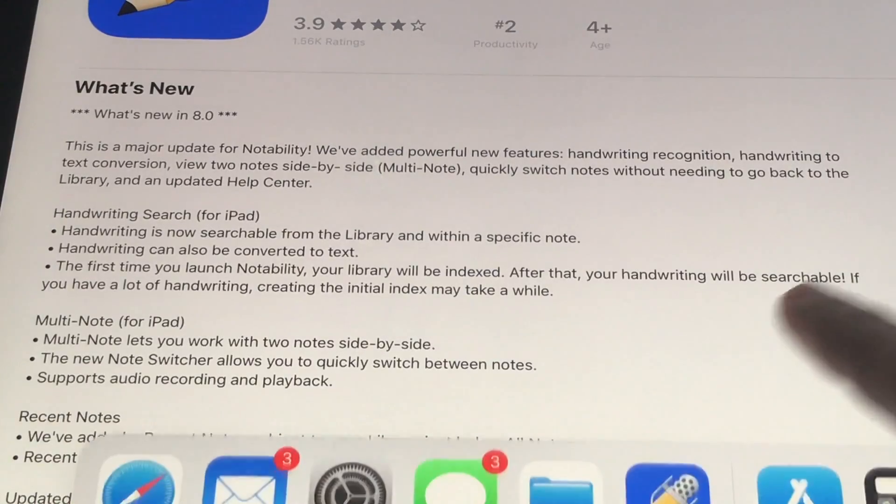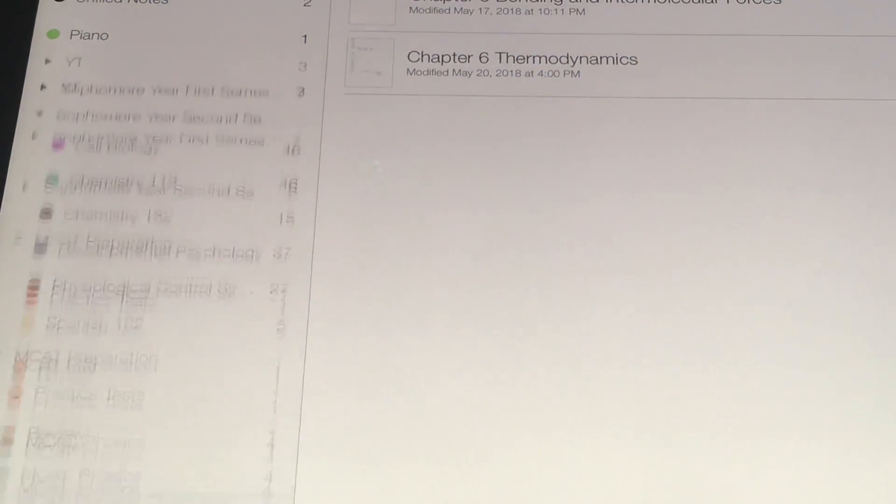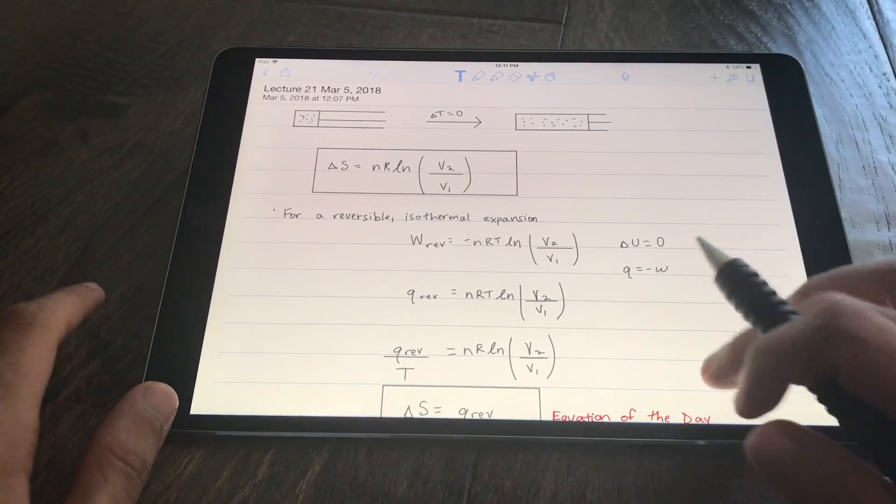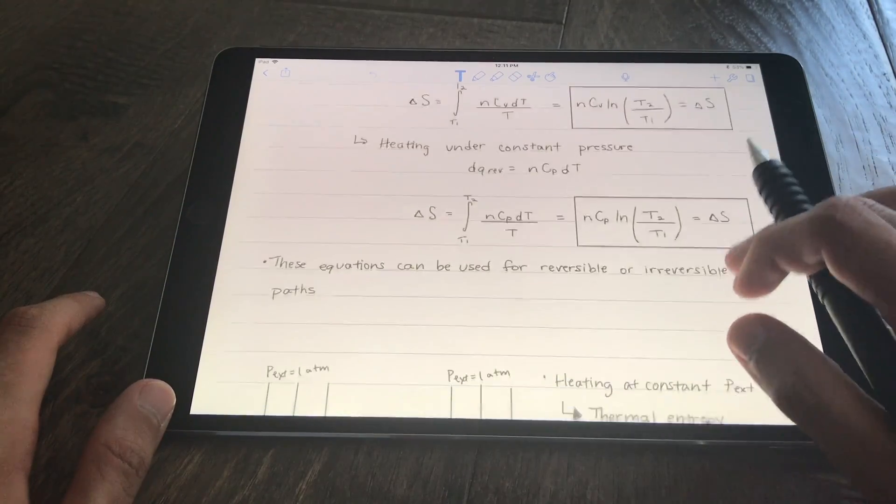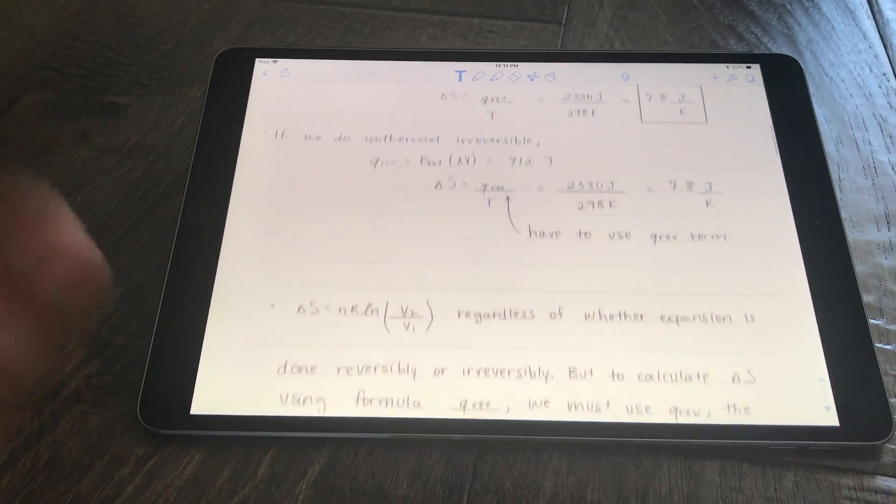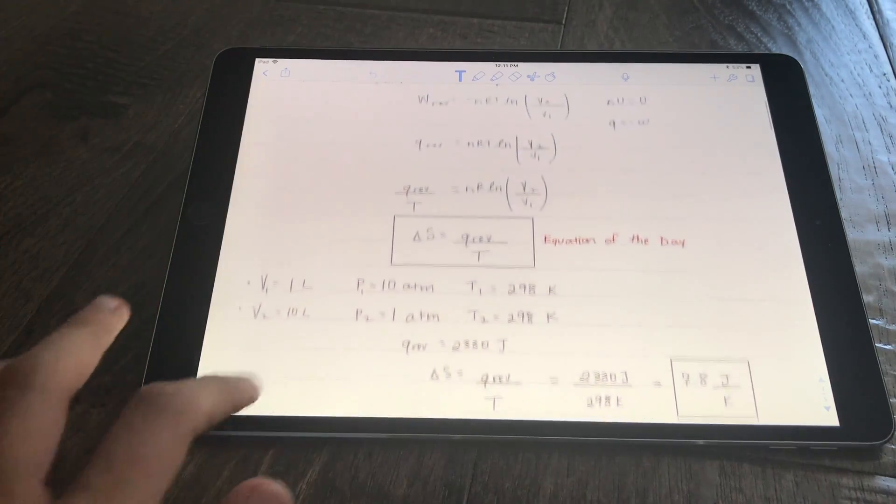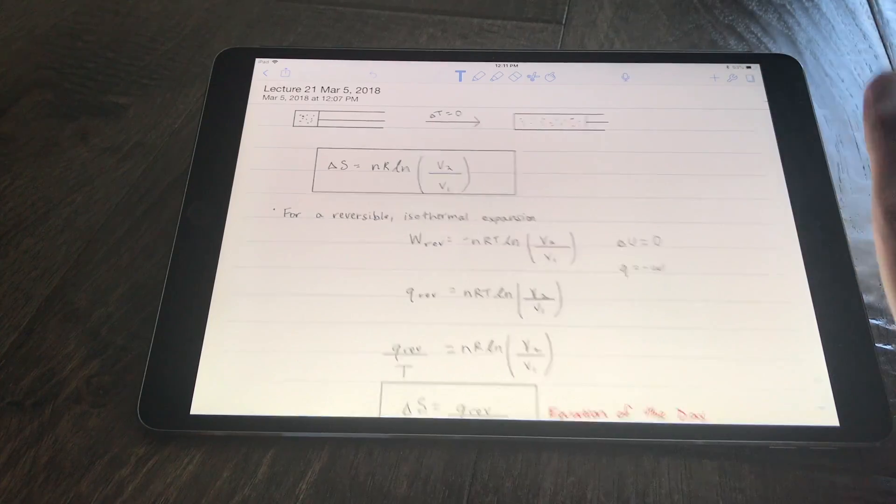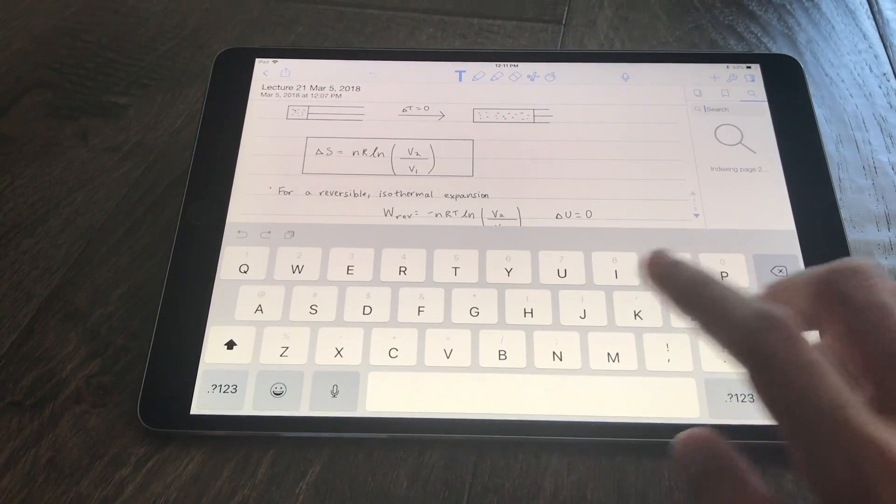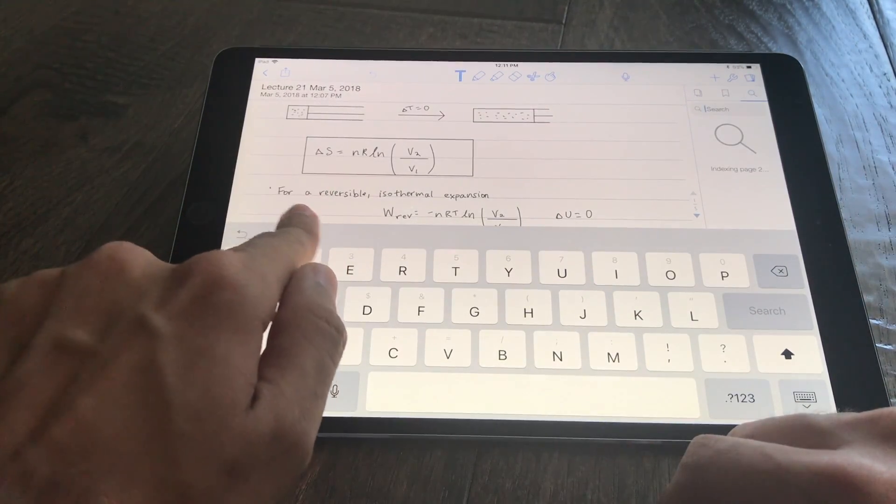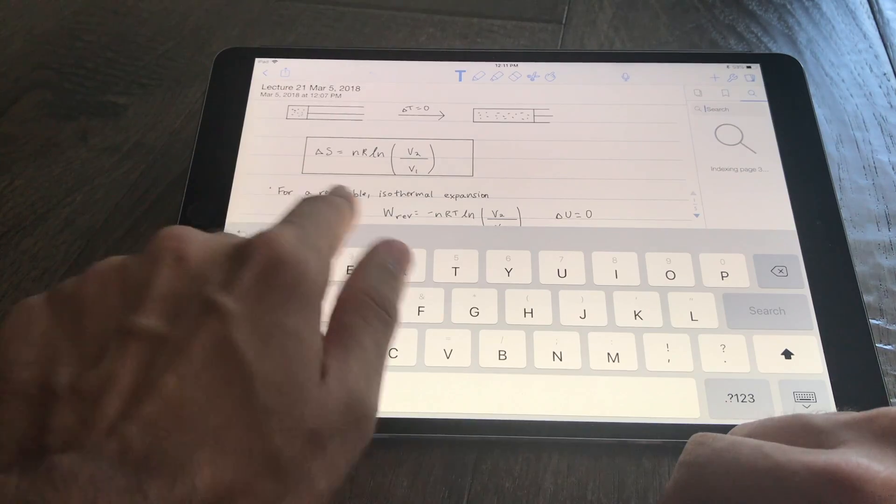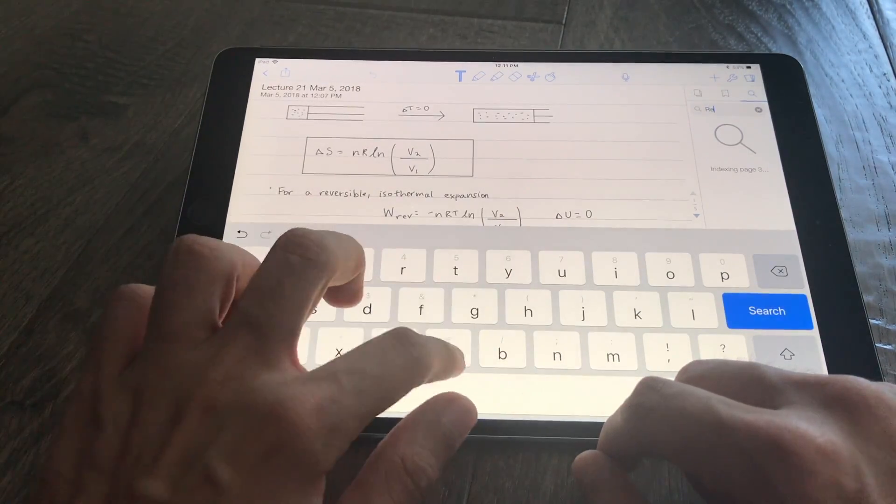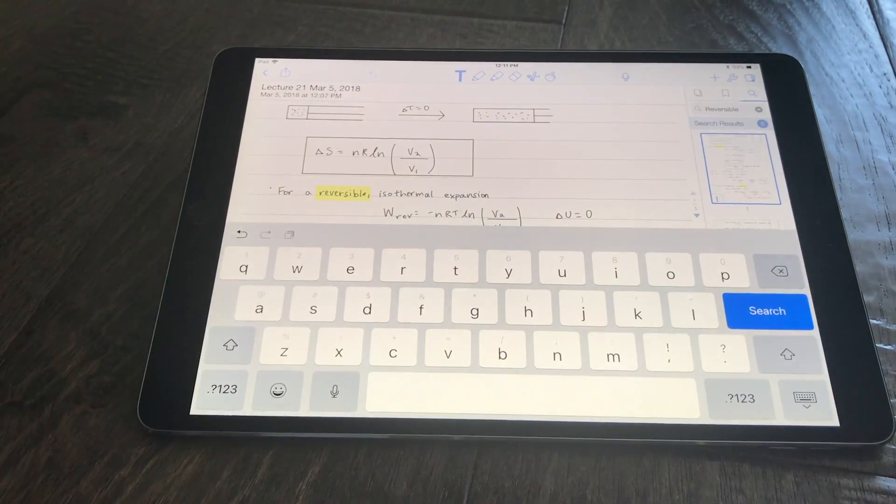Let's pull up Notability and take a look. This is one of the notes that I've taken in the past and you can see that it's all written. I wrote all these notes. So let's test Notability's handwriting recognition feature. First within the note I'm going to search for a word that I wrote. In this case I wrote the word reversible. It says for reversible isothermal expansion. So let's type the word reversible. There it is.